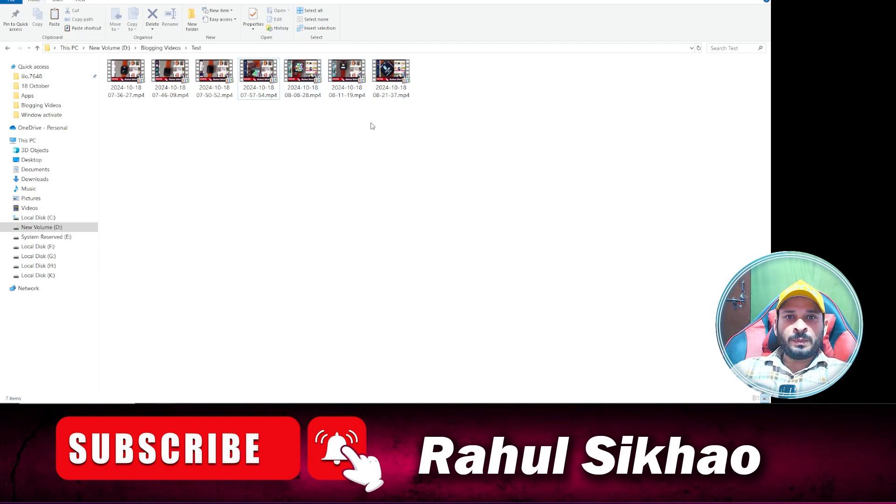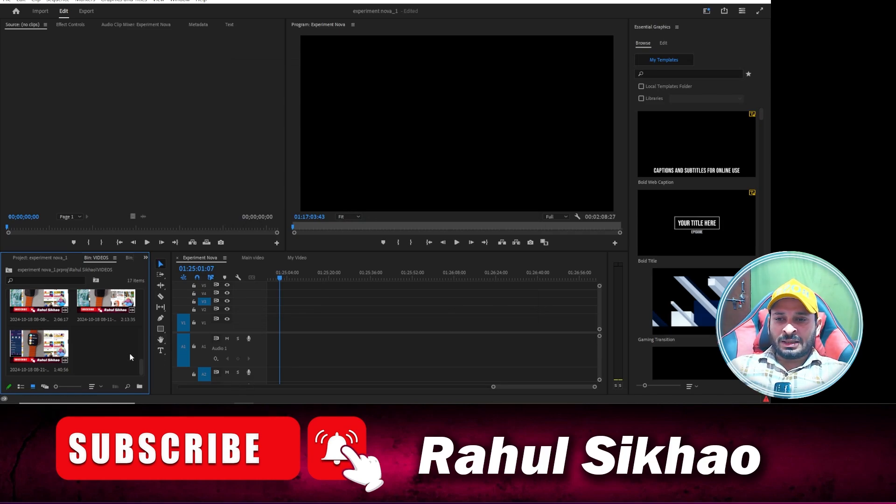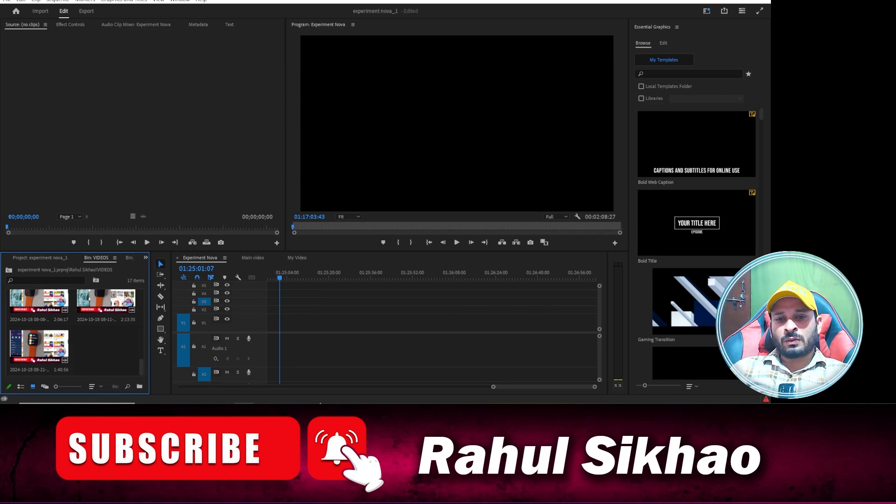So by using this method you can easily fix this issue. So hope you like this video. If yes, please hit the like button and thanks for watching this video. Bye bye.